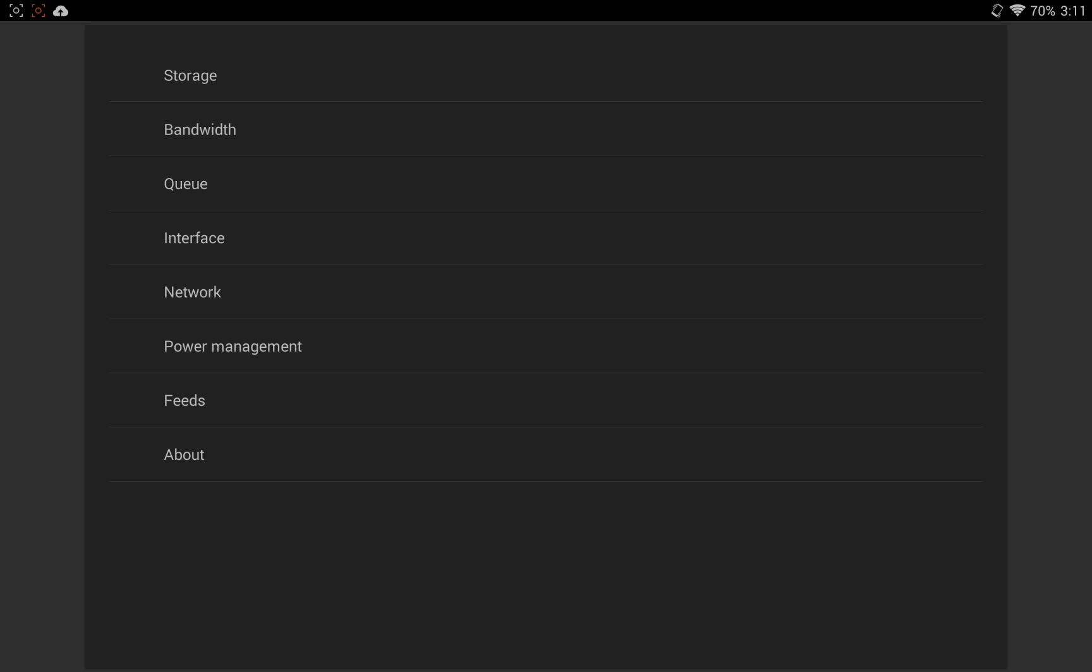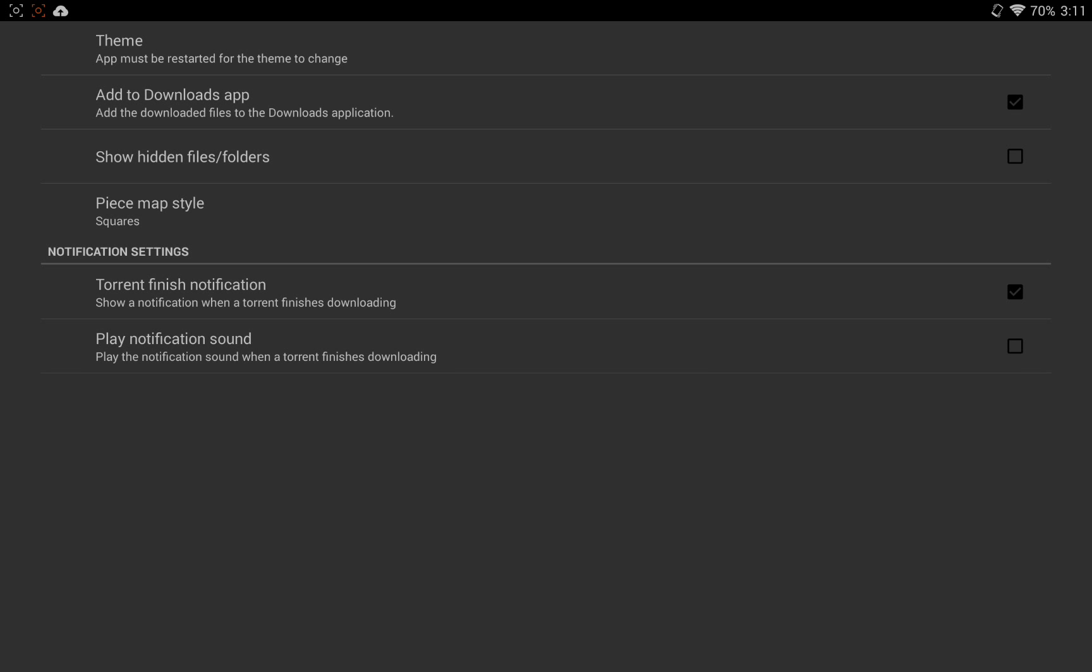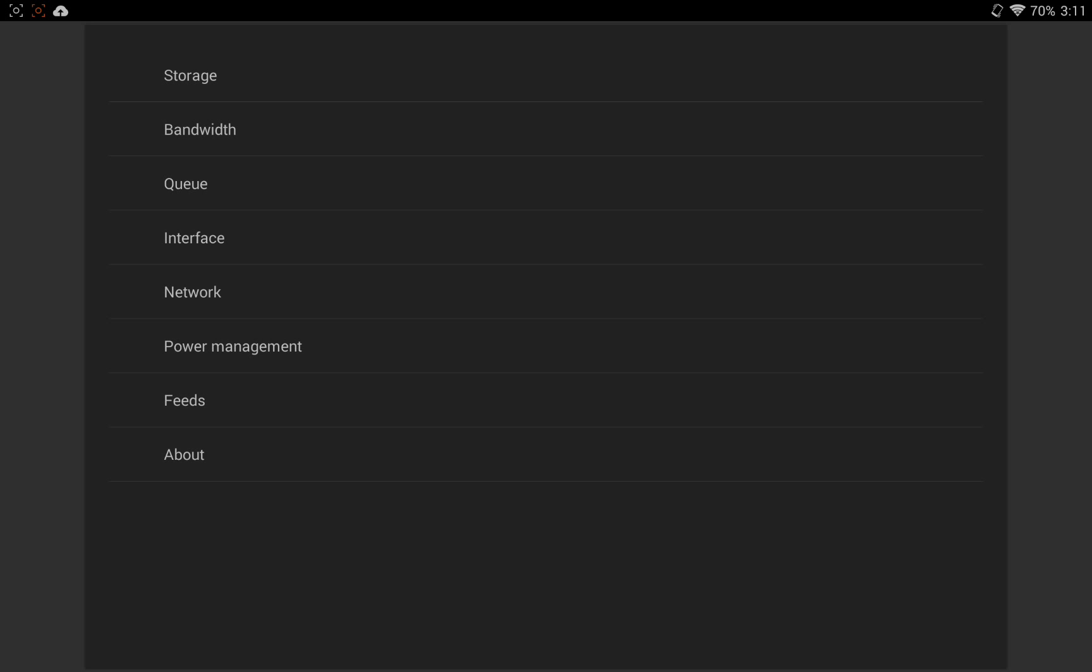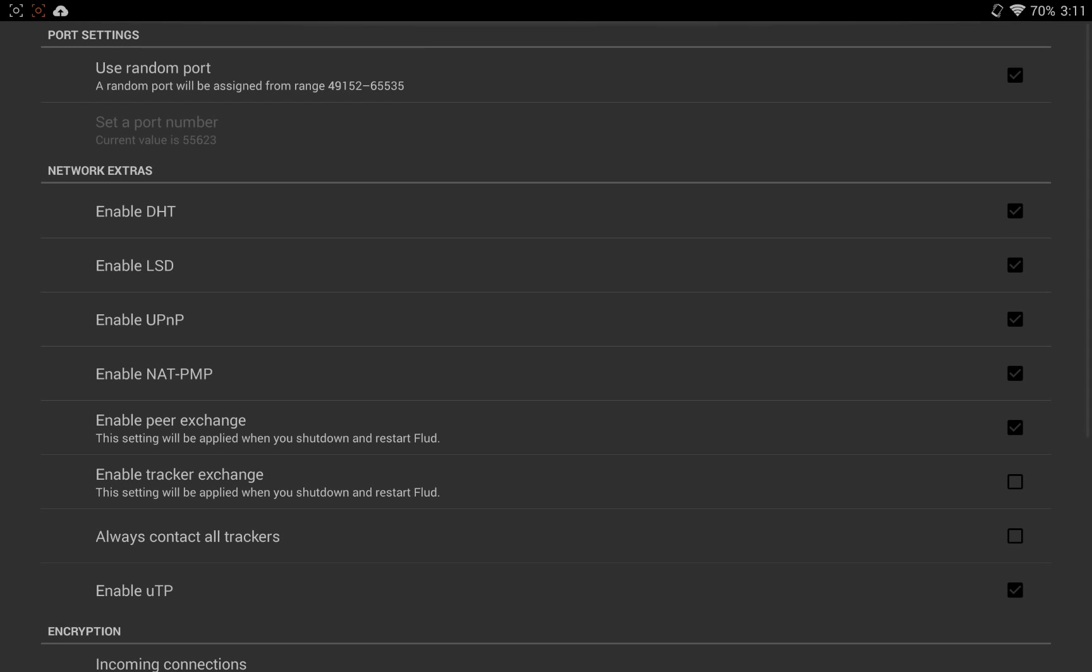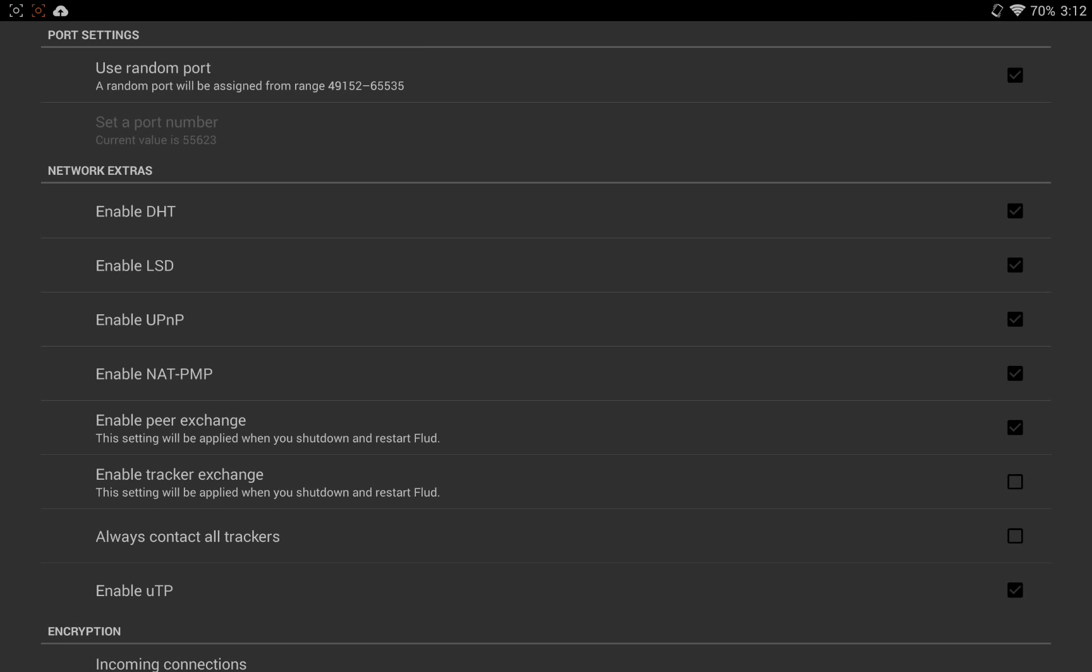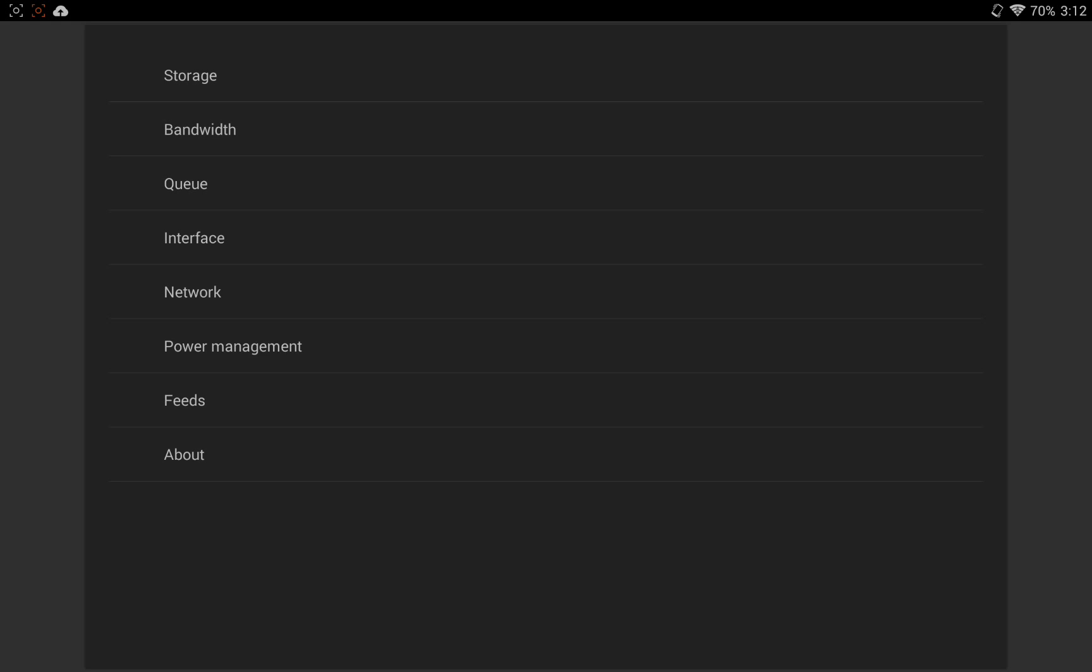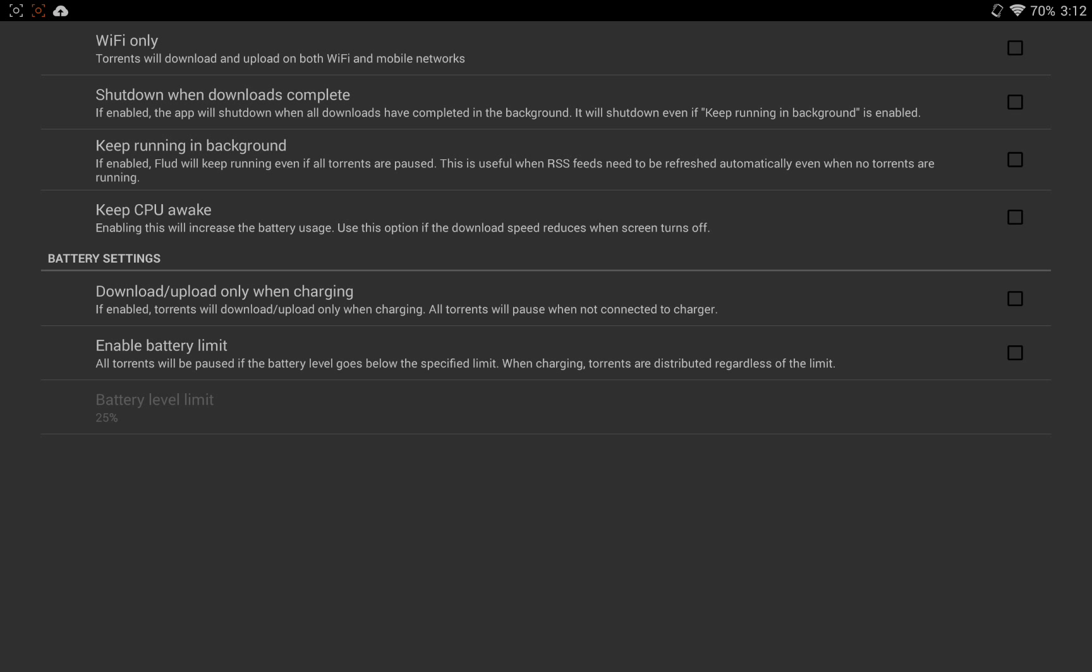So let's go ahead and go back to settings. Now we saw what was in interface. We've got the theme settings. We've got add to downloads app. We've got a whole bunch of different settings right here. Also your notification settings are here too, so you can enable a sound in case you want to hear a sound every time a torrent finishes. You've got your network settings. Tread carefully here. Otherwise, if you don't know what you're doing, you could screw up the app.